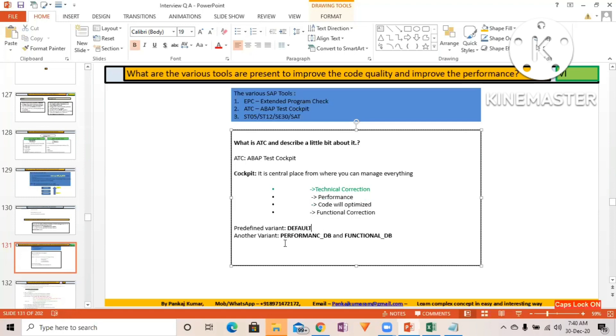Another variant: performance_DB and functional_DB. If you want to know in more detail, you can go through my course and will be able to understand all these things in more detail.